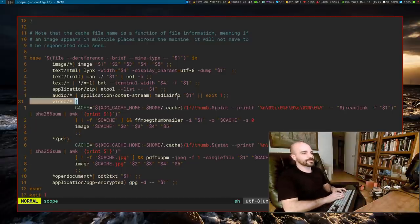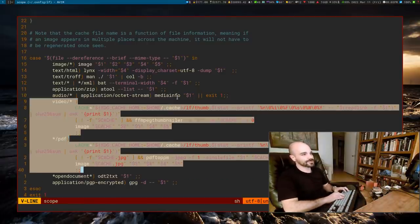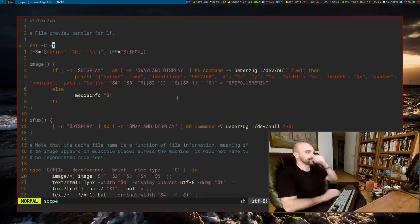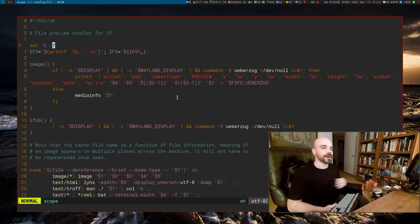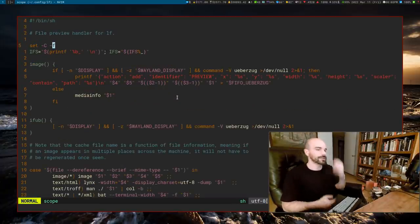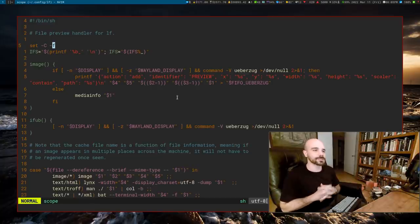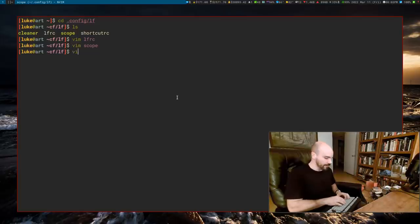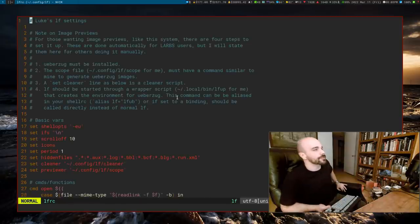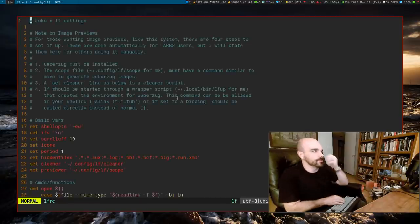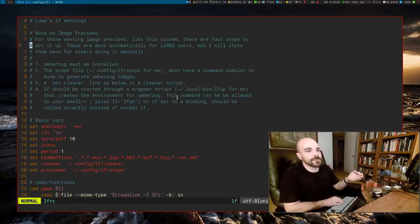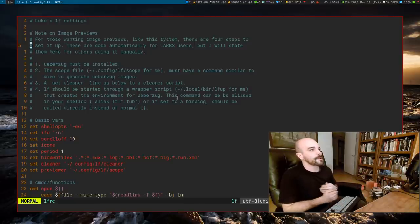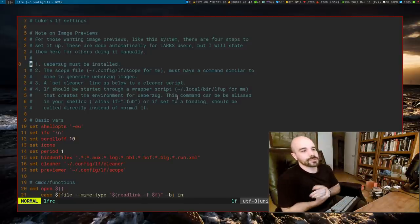The complicated-looking stuff in the config all has to do with image previews. Image previews are not default in LF, and in order to have them you've got to do four things. I've actually listed them out in my lfrc. First, the program that generates image previews is Ueberzug — in America we say Ueberzug — which is a Python library for generating image previews.